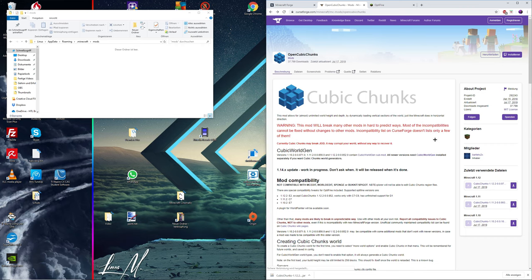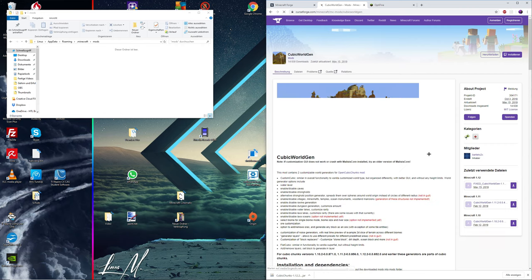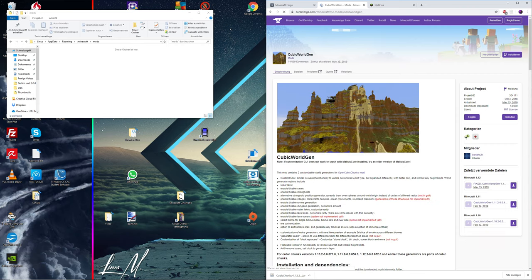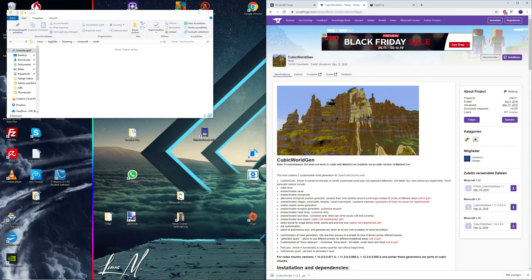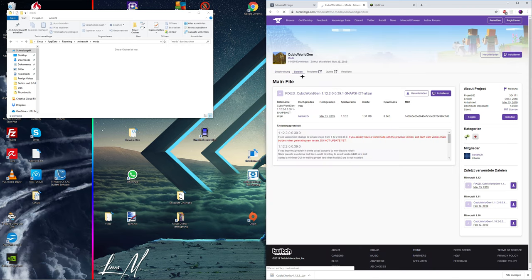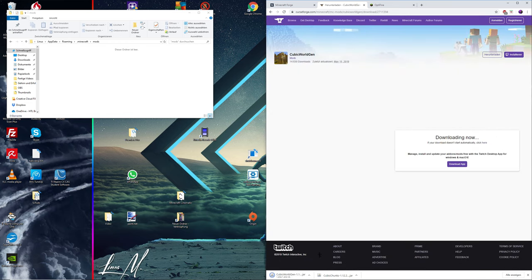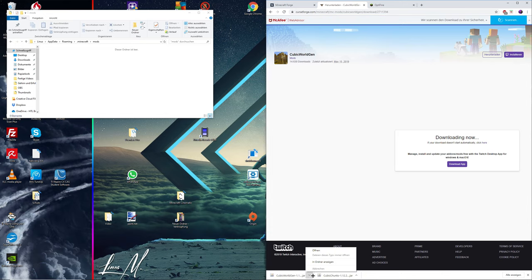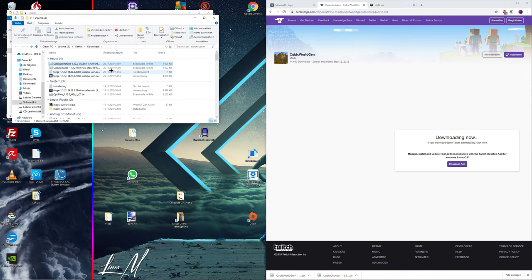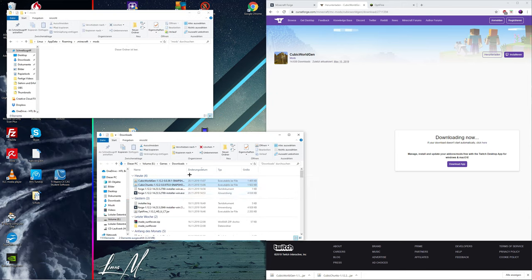Then go back to the main page and then click on this cubic world generation because you need this in order for everything to work. Same thing, go to files and click on download. Same procedure, wait until the countdown has reached zero and keep. Then go to the small arrow and say show in file, and then we have these two files downloaded right there.